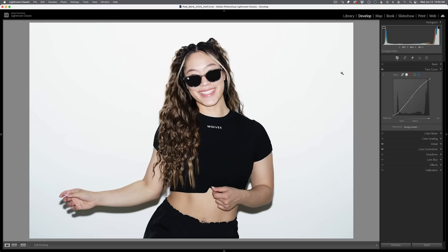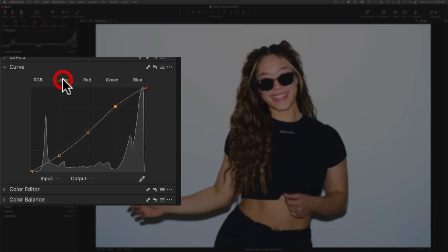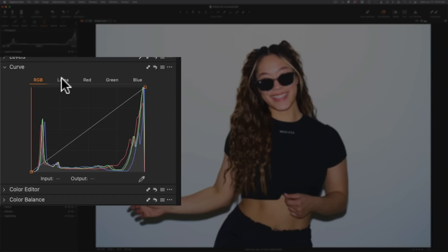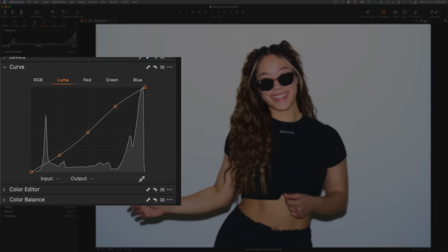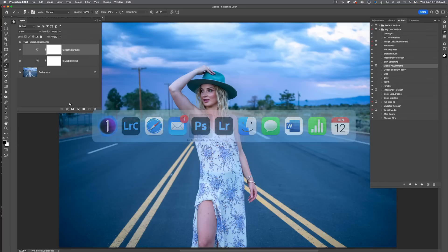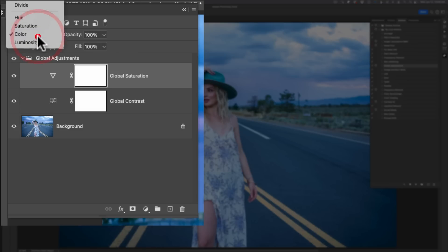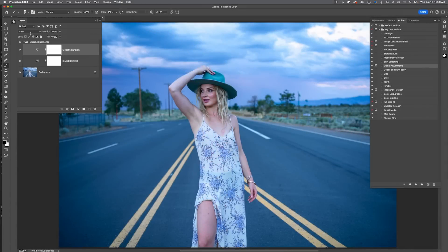There are all sorts of workflows in other programs. For example, inside of Capture One, they have in their curve adjustment a luma section. RGB would be just like the regular curve inside of Photoshop or Lightroom Classic, but they add a luma section which only changes the luminance. With this turned on or off, you don't really see an increase in saturation — in fact, it kind of decreases saturation. In Photoshop, we would use adjustment layers and set a curves adjustment layer to luminosity, then do another adjustment layer for contrast set to color. What you're doing is separating adjustments of color and luminance from each other.